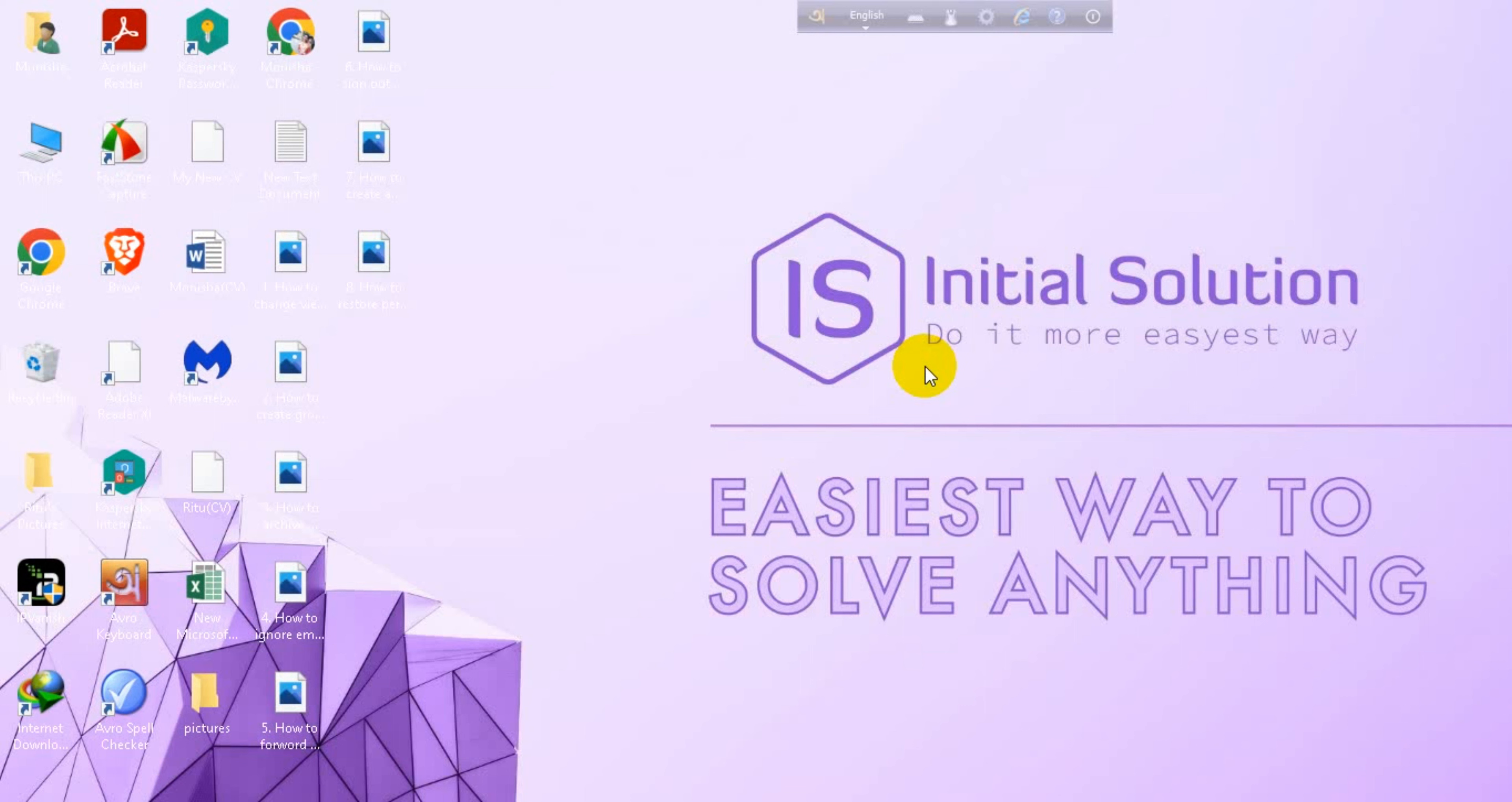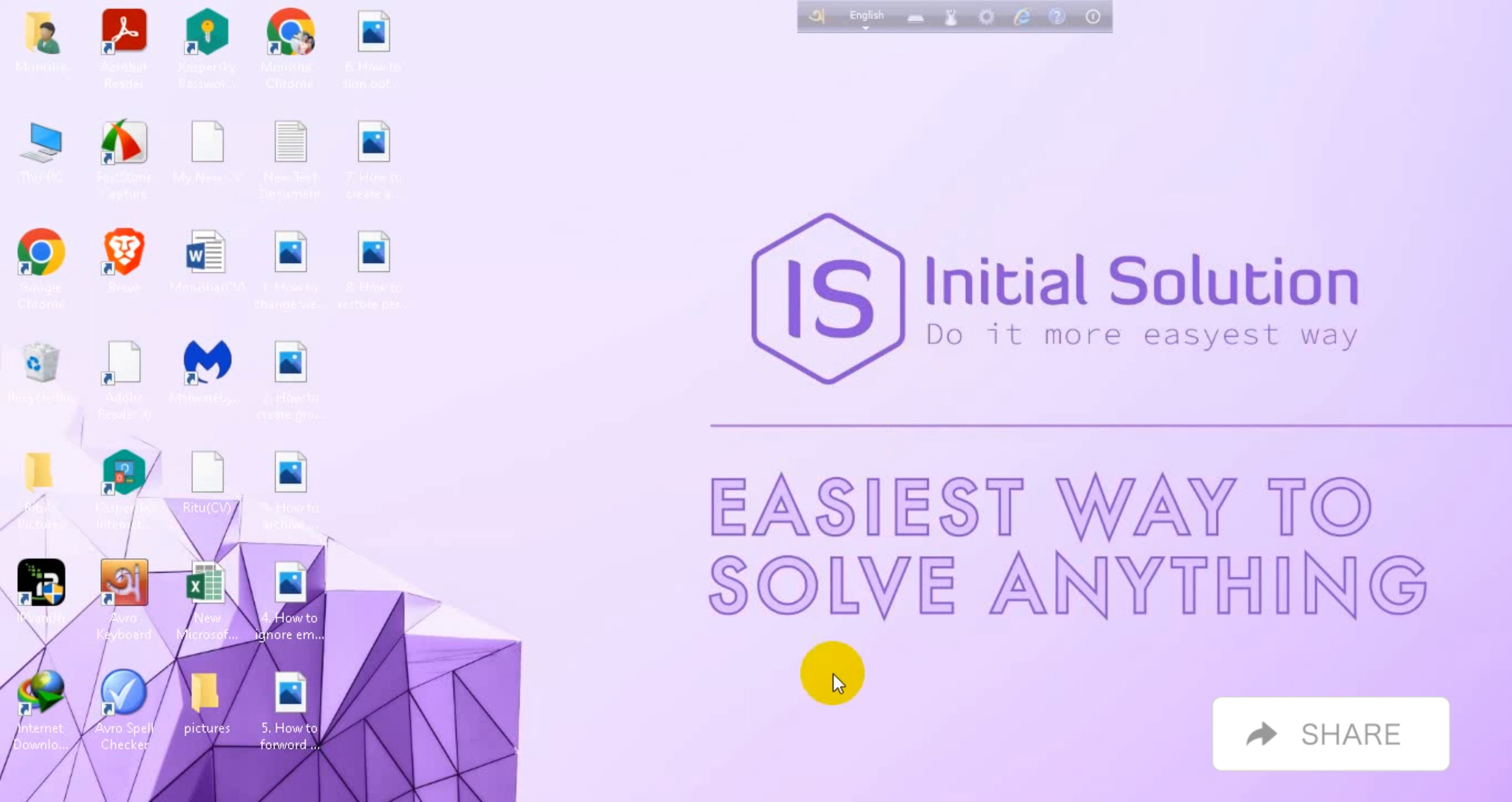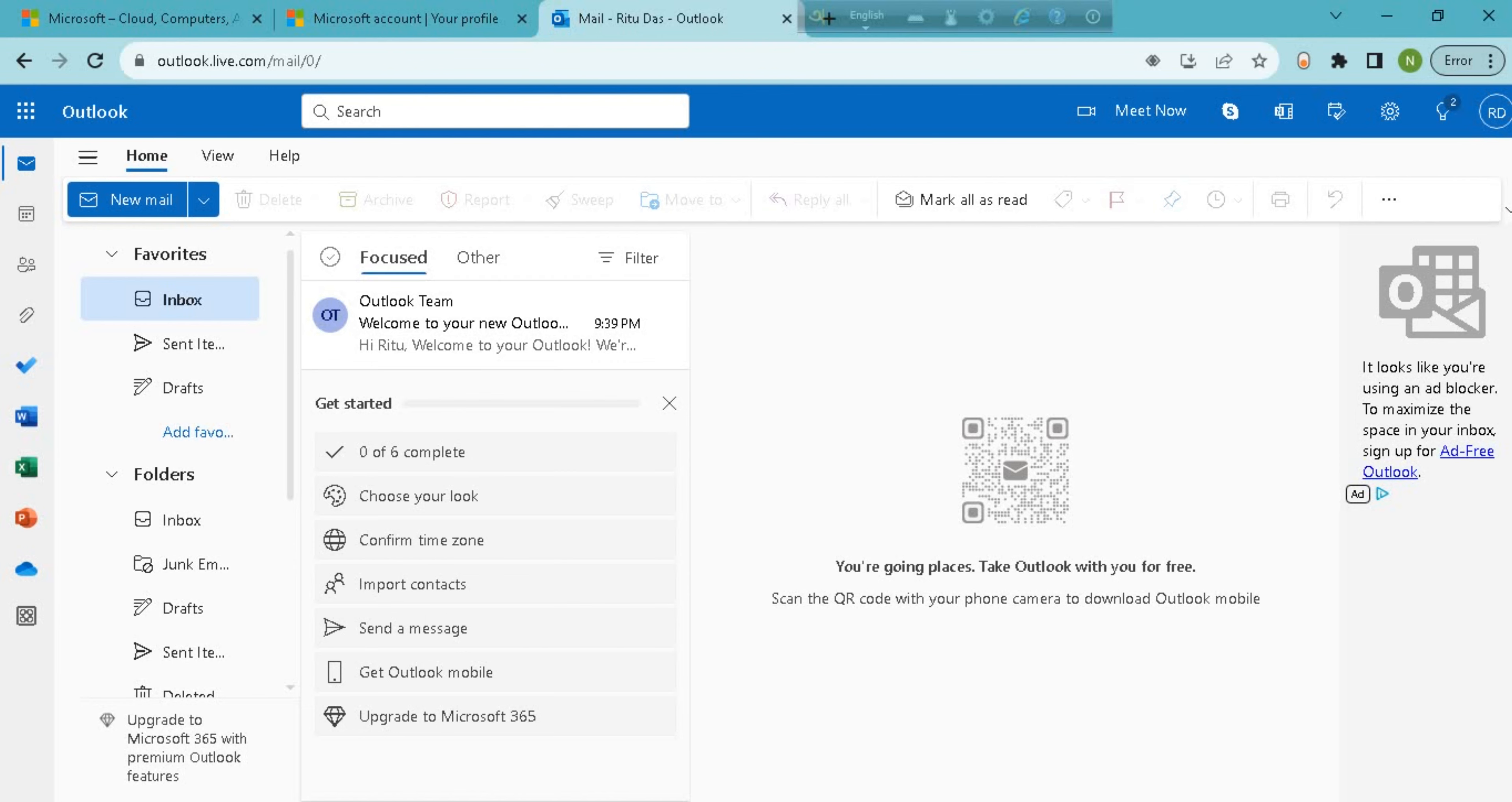Hey everyone, welcome to my channel Initial Solution. Today in this tutorial I'm going to show you how to block emails on Outlook. For this tutorial you have to go first on your Outlook. Now select an email which you want to block.